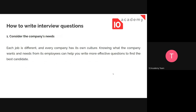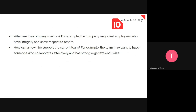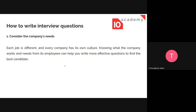For example, what do we mean by considering the company's needs? It could be the company's values — maybe the company wants employees who have integrity and show respect to others, or perhaps they encourage independent work. You should also consider how the newly hired candidate will support the team — is the team lacking someone who can collaborate and communicate effectively? You need to know what the company culture is and what it specifically needs.